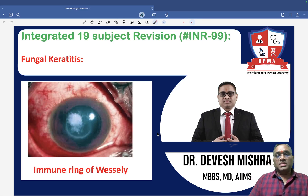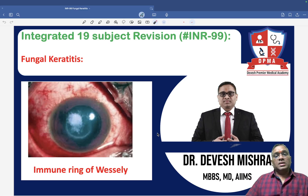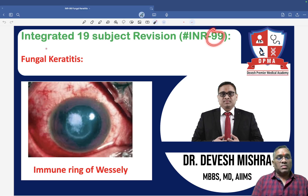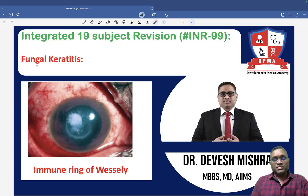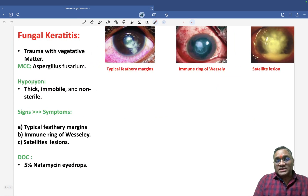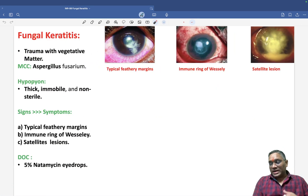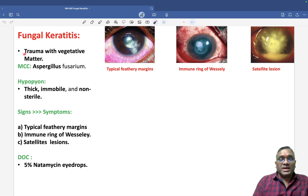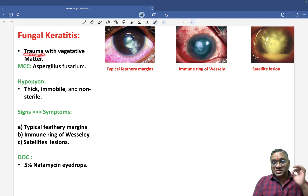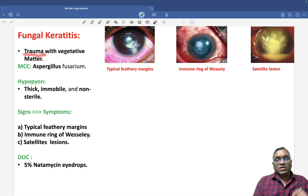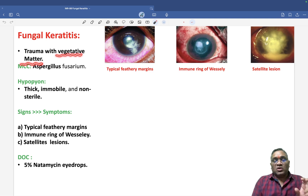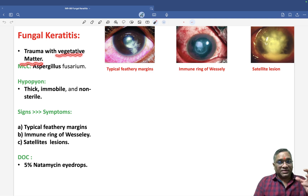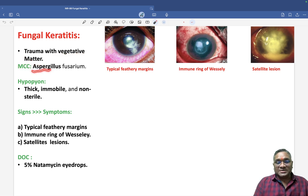In this INR number 99, we are going to discuss fungal keratitis — another important PYQ. The etiology is trauma; there will be a history of trauma with vegetative material, which causes fungal keratitis. The most common causative organism is Aspergillus.